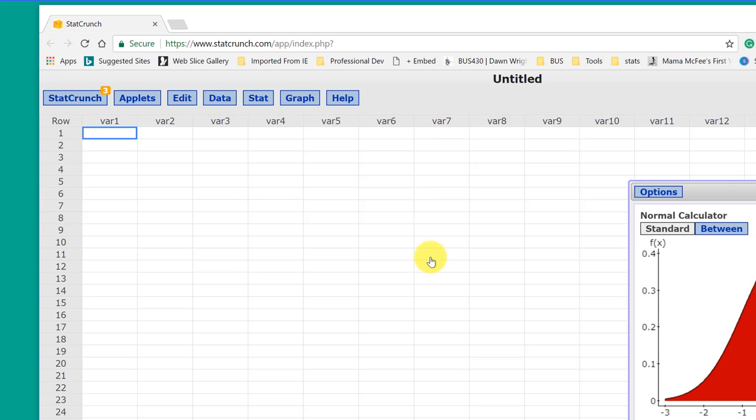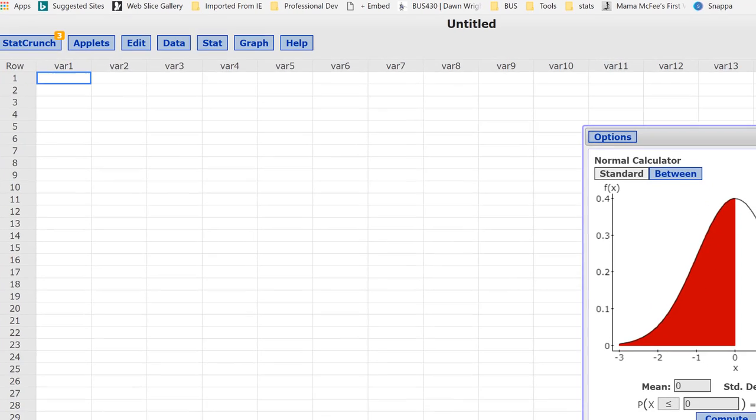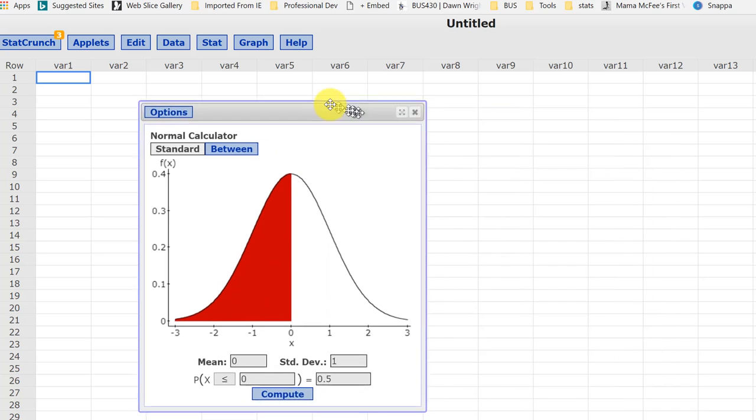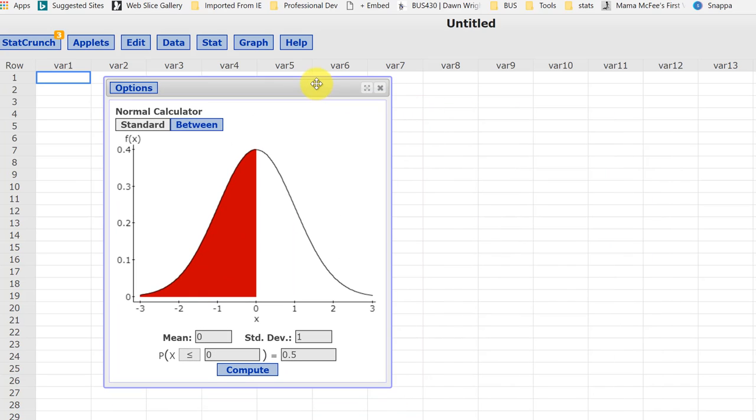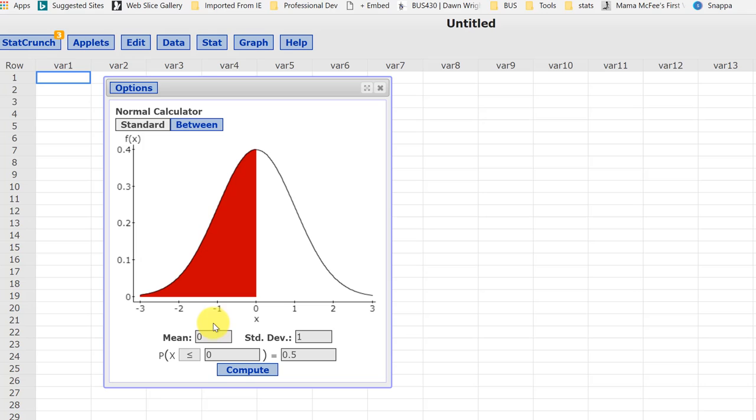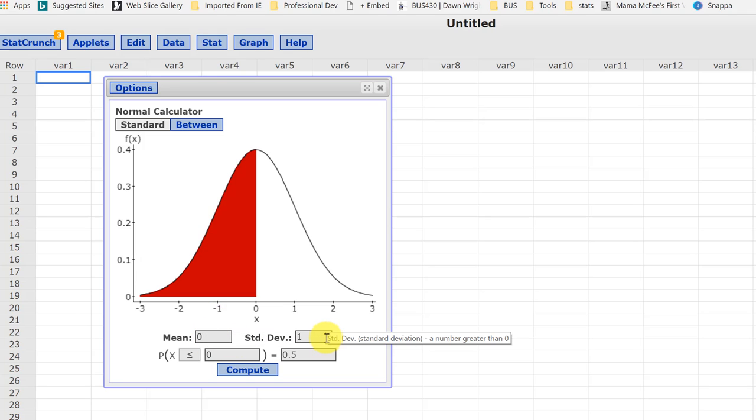Let's look at the normal, again, because we use that more than anything else. You'll bring up the calculator, and it draws the nice sketch for you to show what's going on and to help you. It defaults to the standard normal distribution with the mean of 0 and a standard deviation of 1, which is what you need when you're trying to find test statistics probability, or standardized test statistics probability.